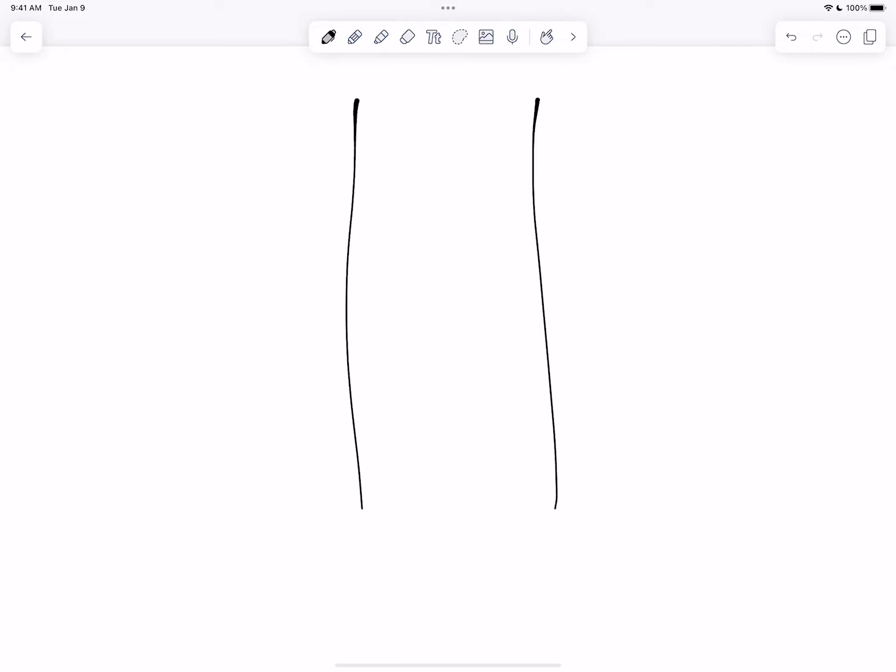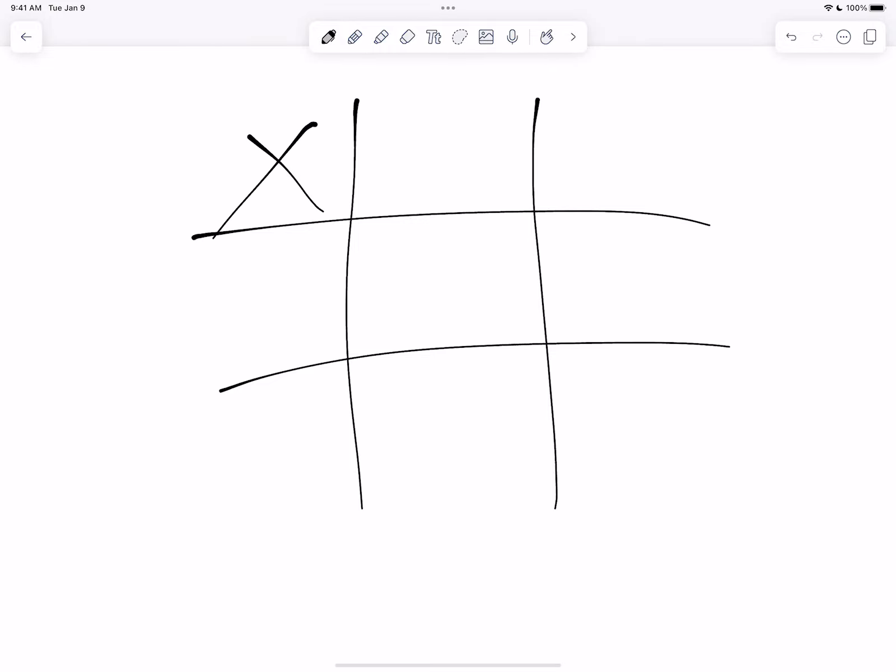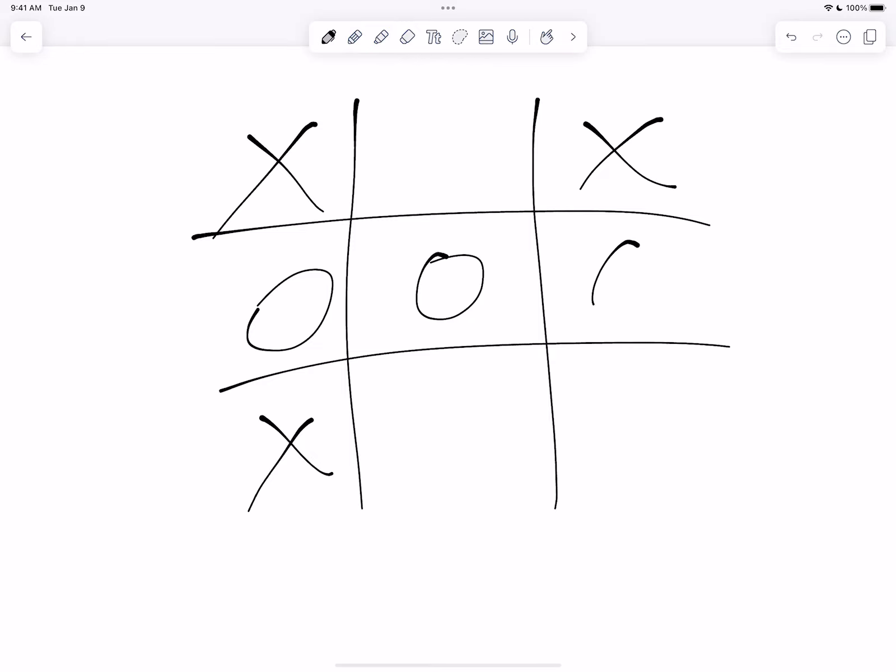So we know how to play Tic-Tac-Toe. We take turns marking X's and O's until one of us can get three in a row. That's basic Tic-Tac-Toe.